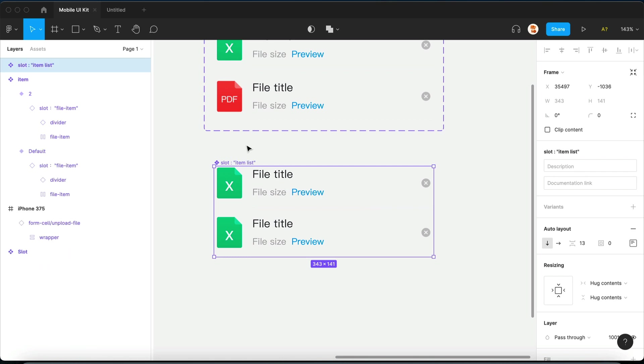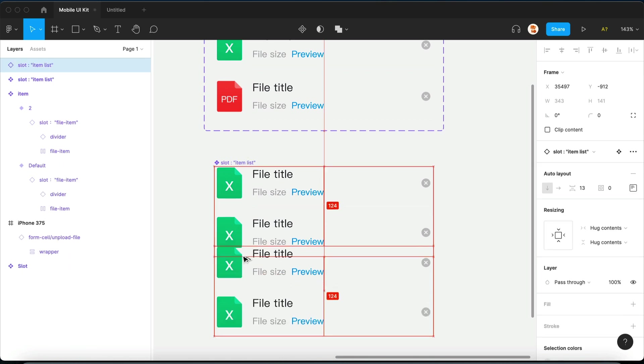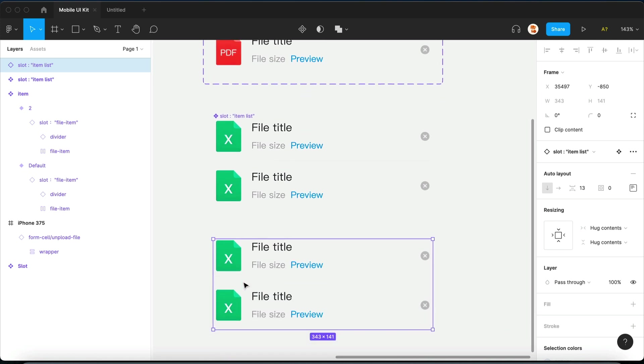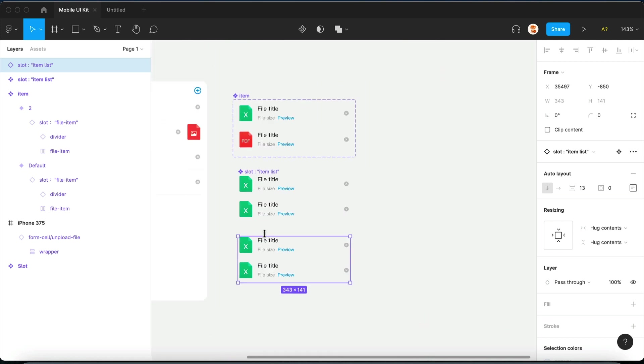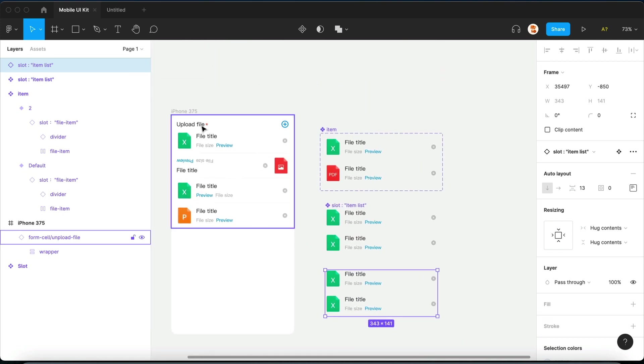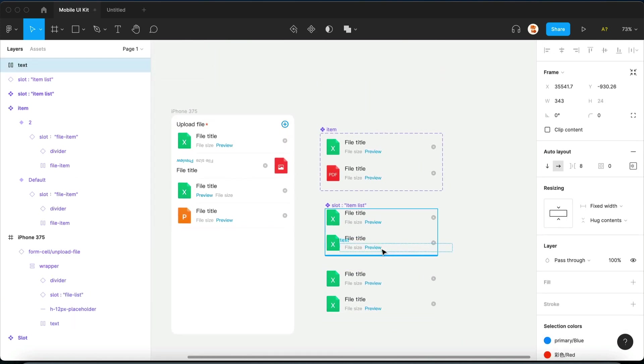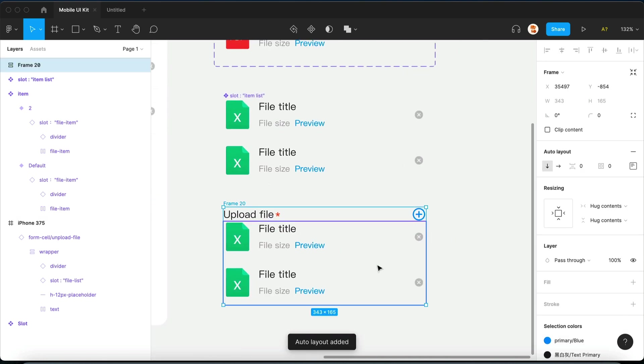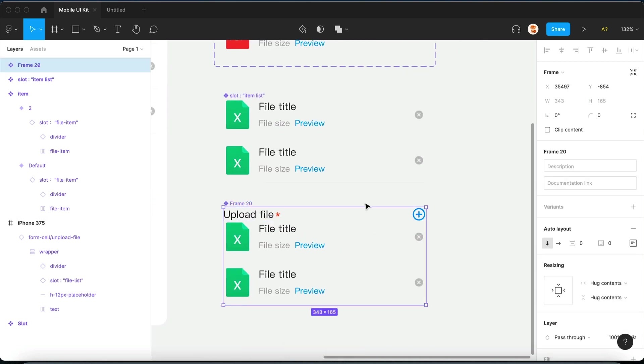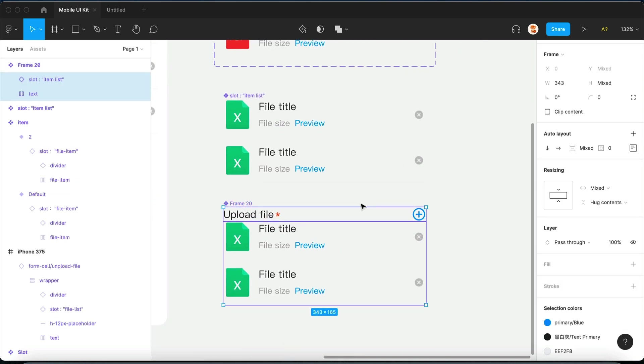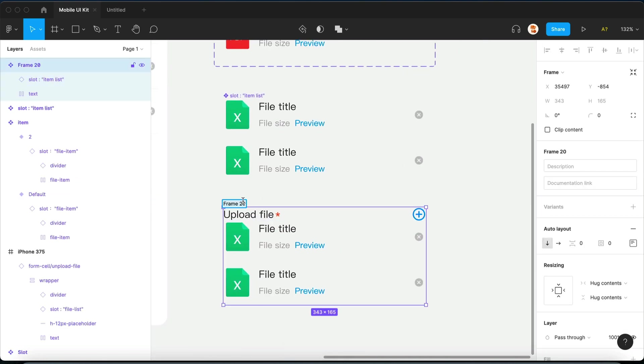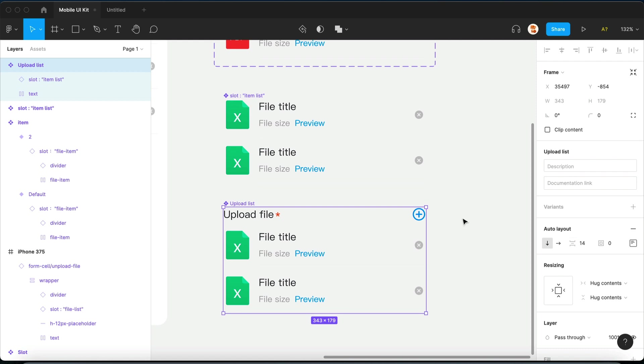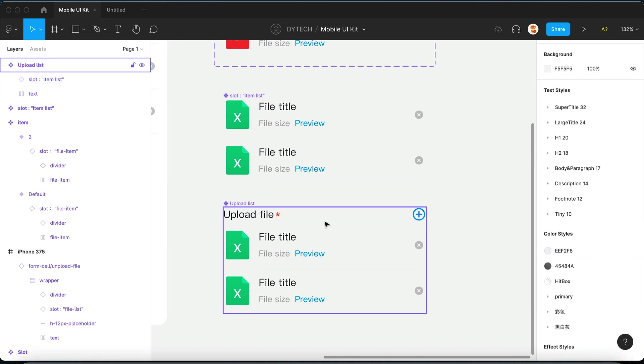So now let's put it into a real component. Let's grab the header, and this is going to be our upload list. Now let's adjust a bit of the padding. So that's it, we're done.